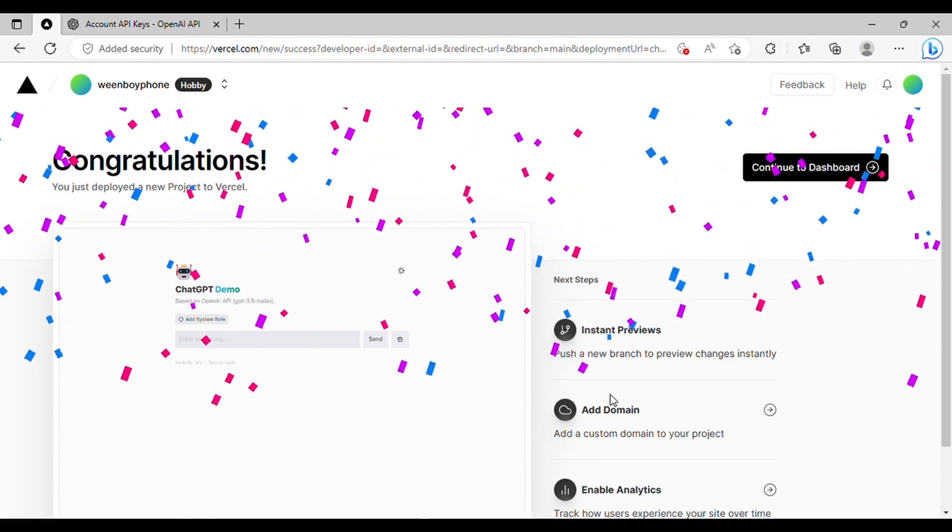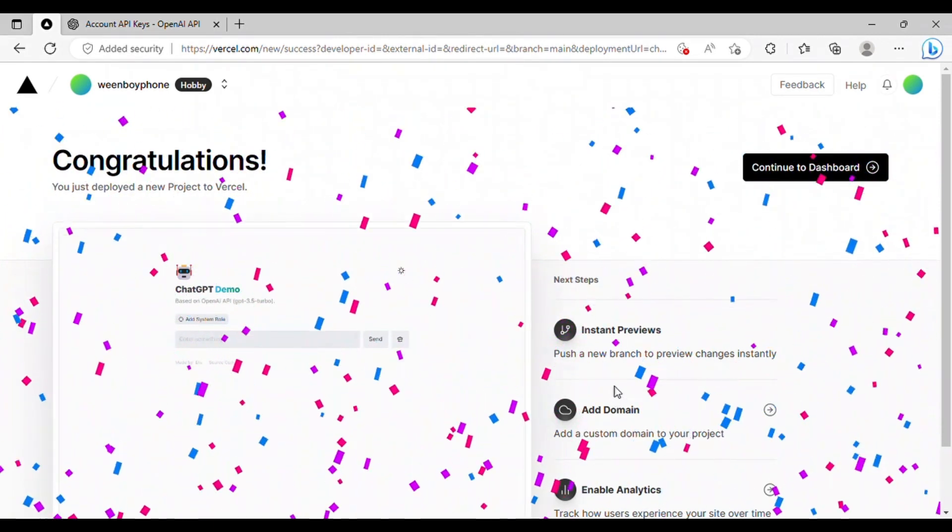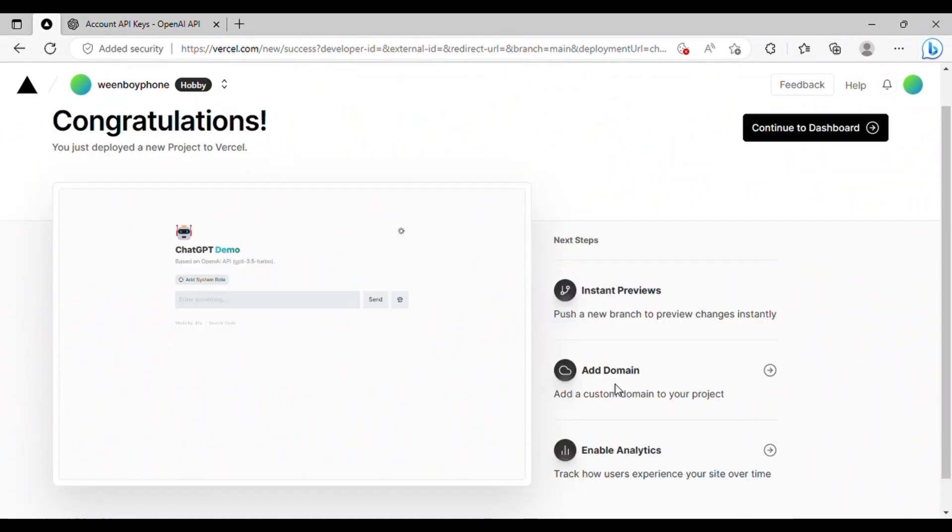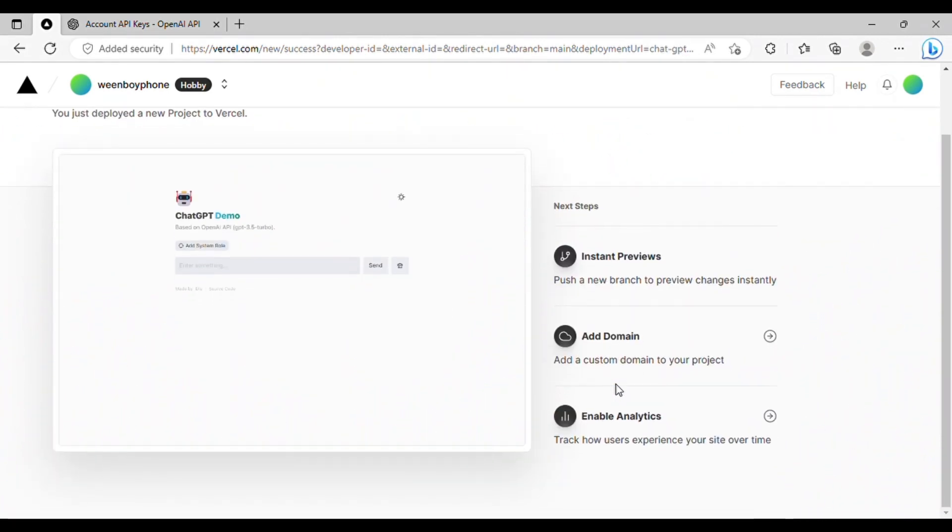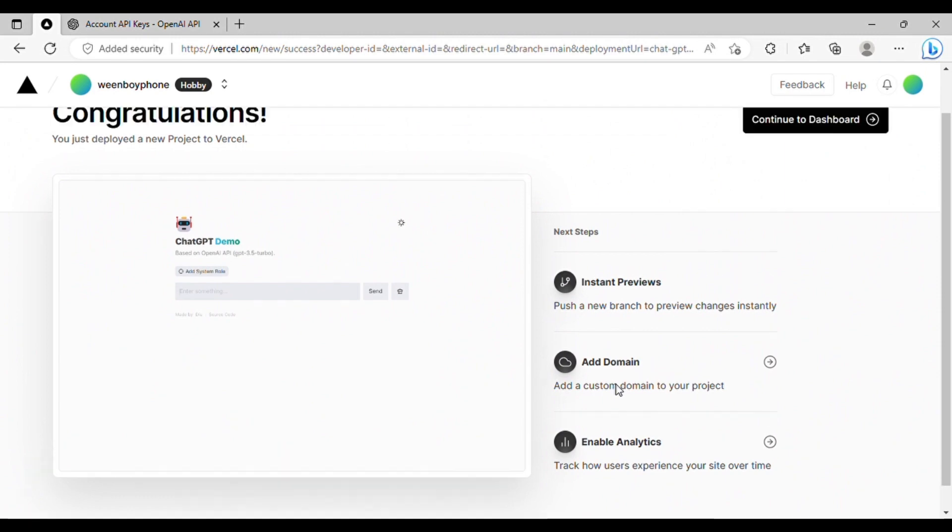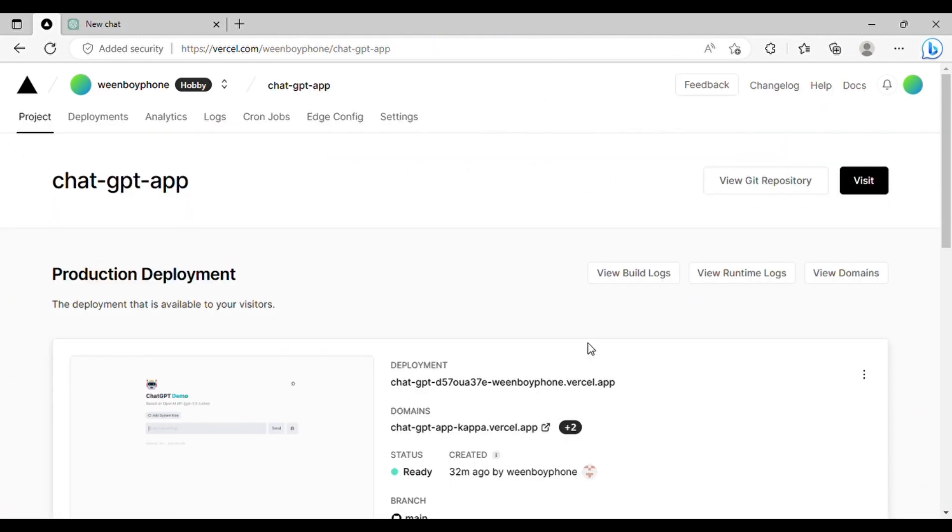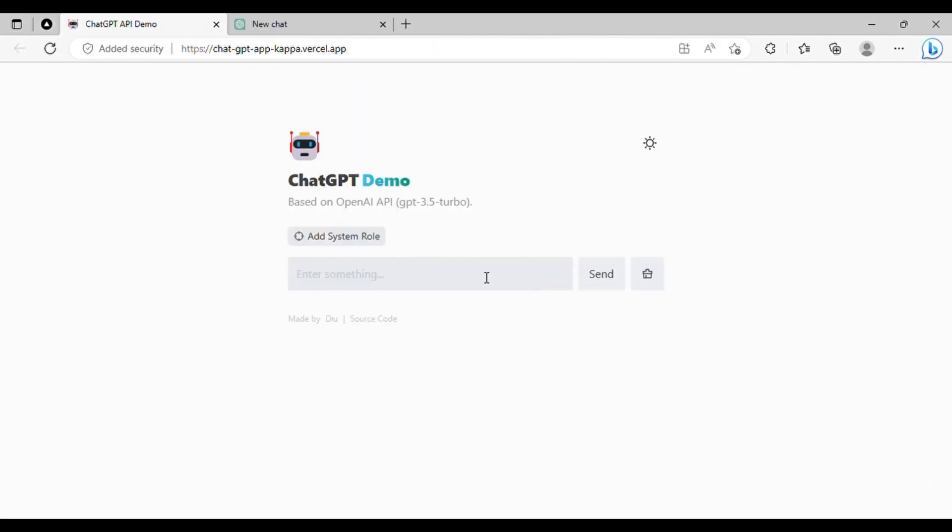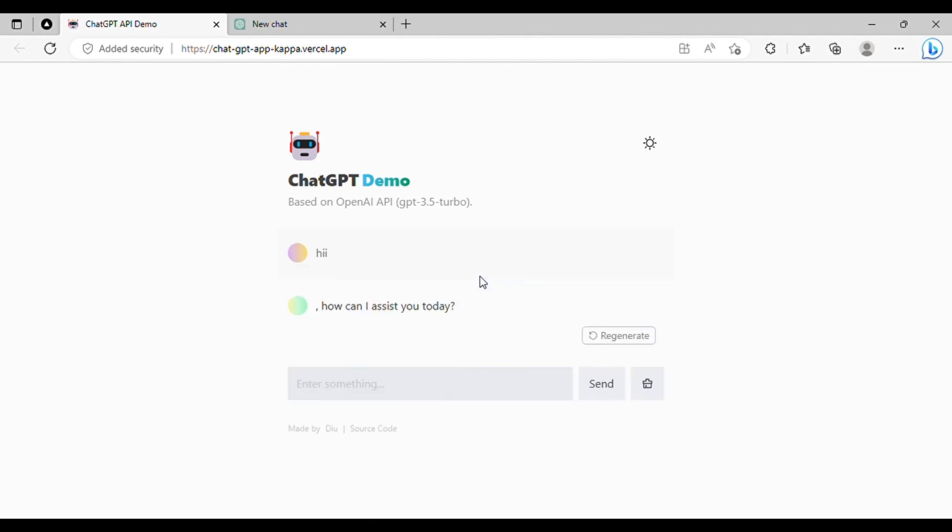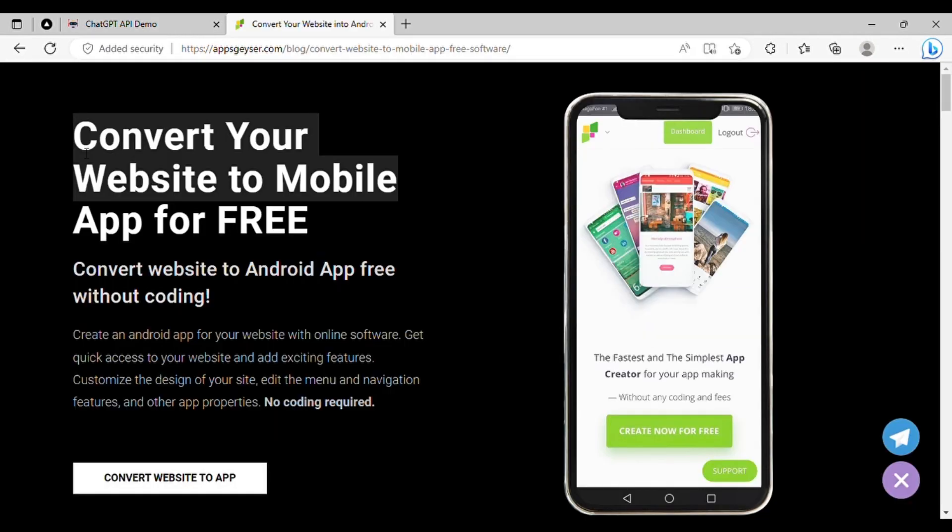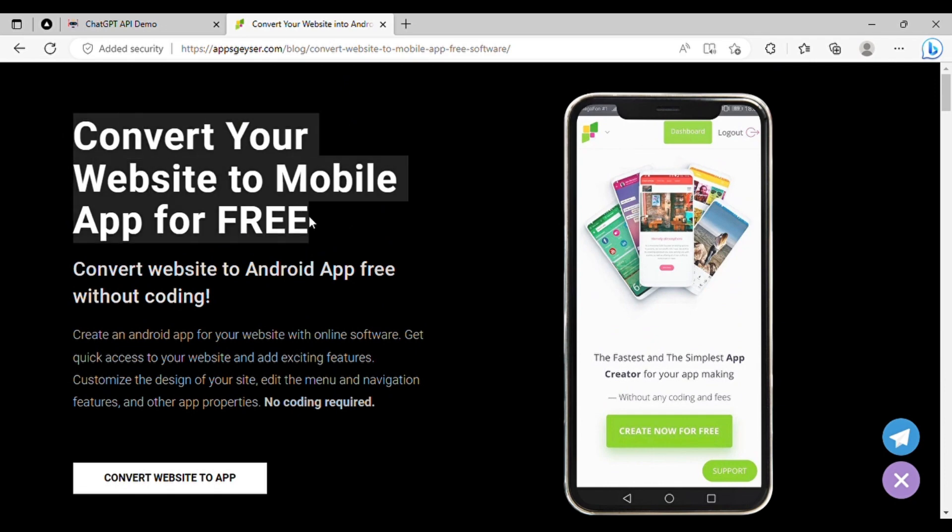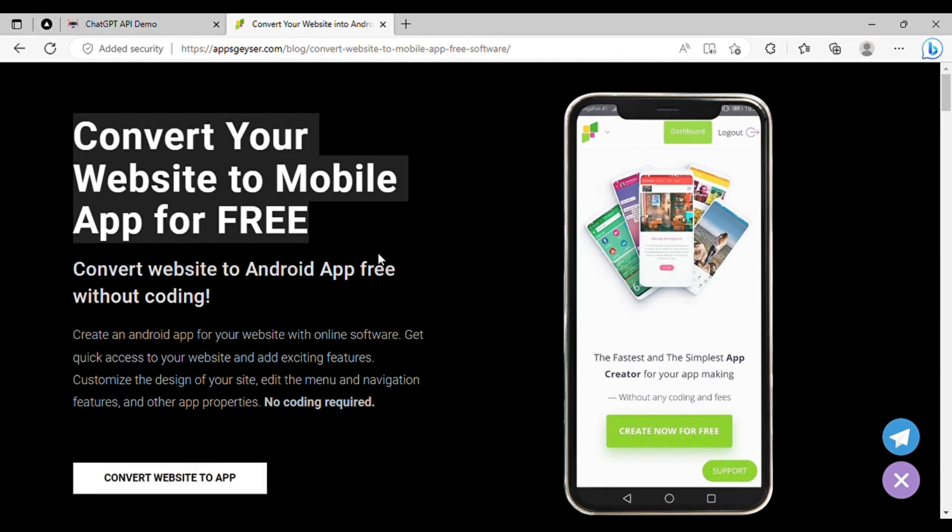Congratulations on successfully building your own ChatGPT web app in just three easy steps. Great job on successfully creating your very own ChatGPT web application. However, there's more you can do. You can take your web app to the next level by converting it into an Android application. To do this, simply follow the link in the description to access the relevant page.